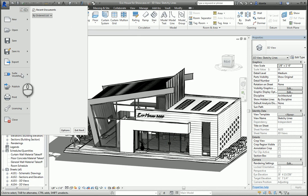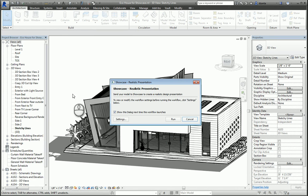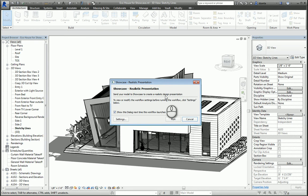It's going to bring up the window called Showcase Realistic Presentation. It will send the model to Showcase and give it a realistic look in the HDR environment that you saw earlier under settings. Click Run.